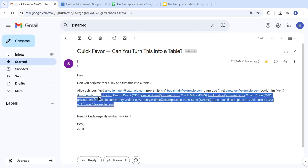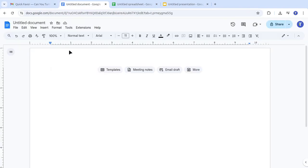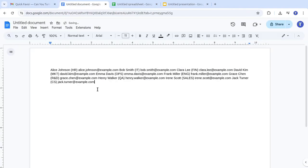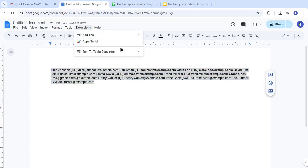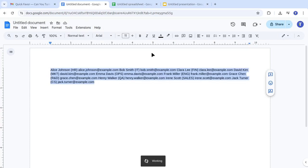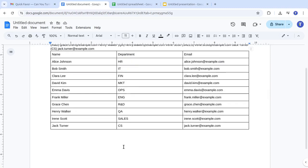Just copy and paste the text into Google Docs. Select the text, then go to Extensions, Text-to-Table Converter, Selected Text-to-Table. The add-on quickly figures out the structure and turns it into a clean table with headers like Name, Department, and Email.